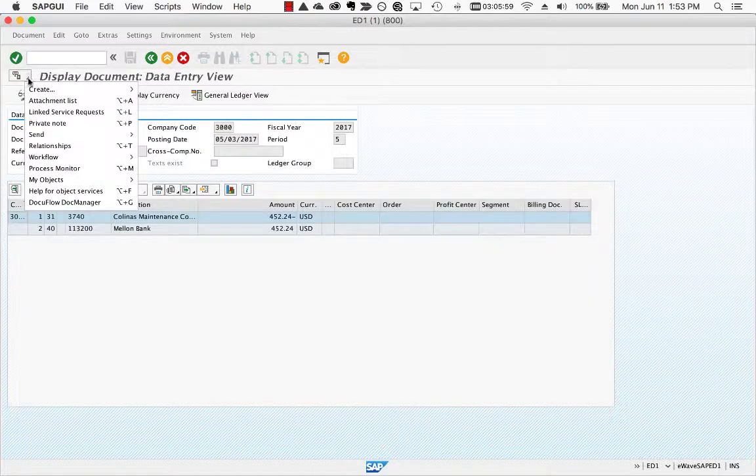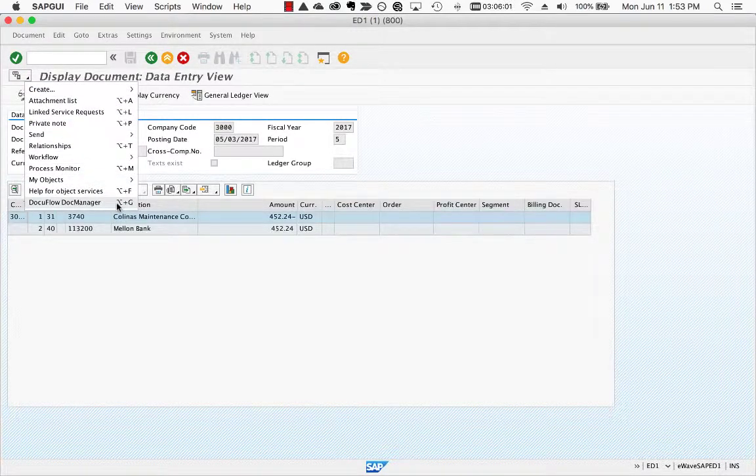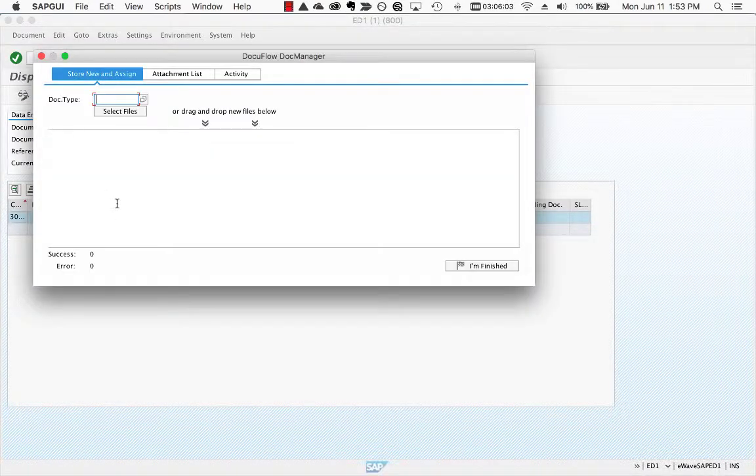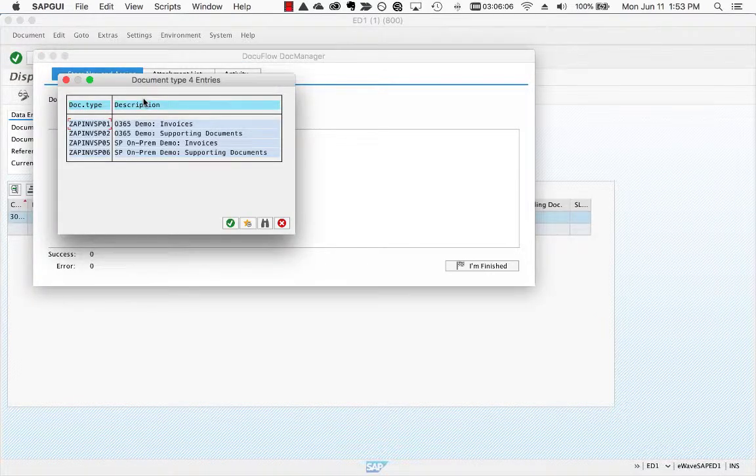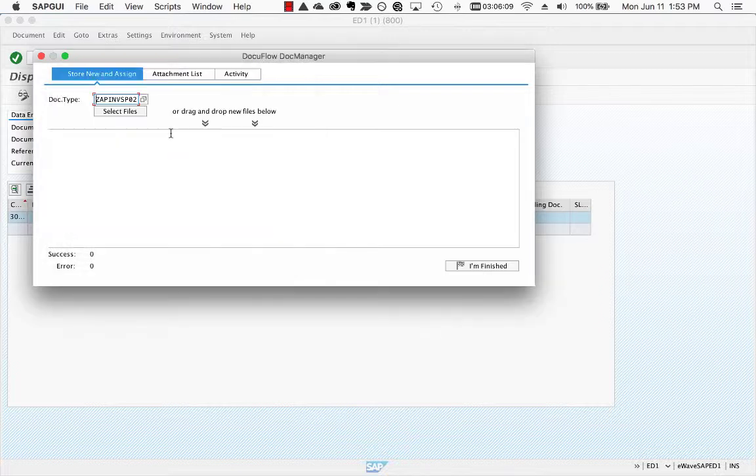DocuFlow is accessed from the menu seen in the top left of your SAP screen. From there, first choose your SAP document type, which determines such things as location, classification, and security.